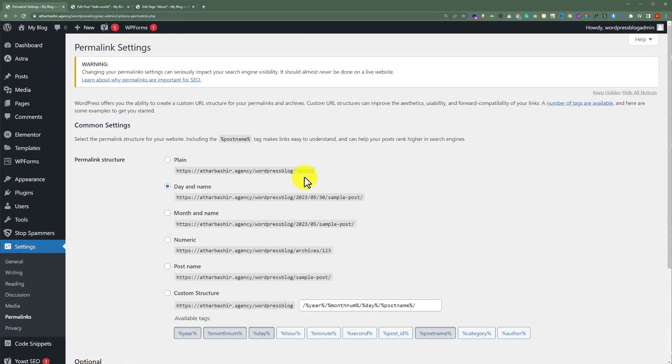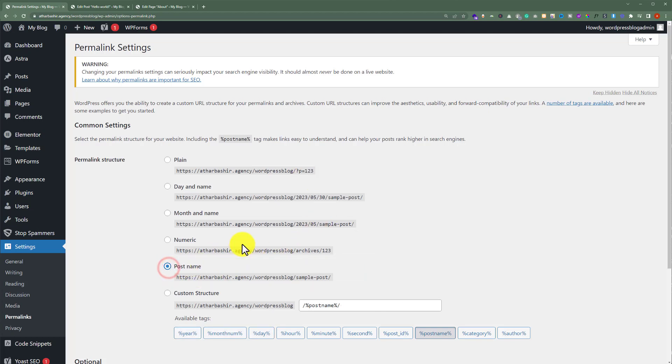From here, you can change the URL structure of your complete website. I'm going to set it to Post Name as it is best in terms of SEO.